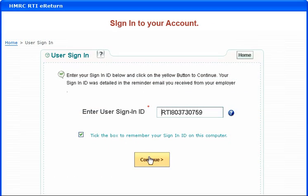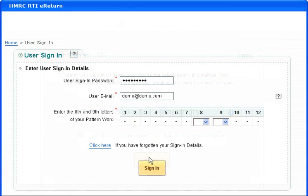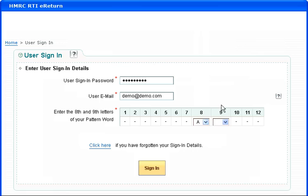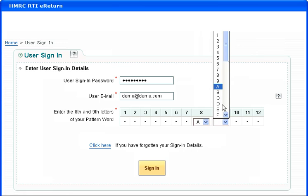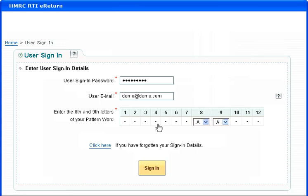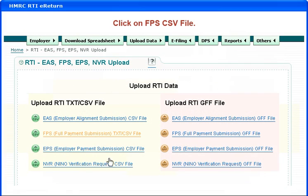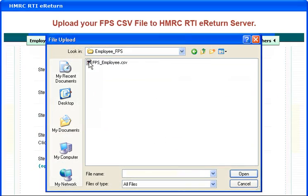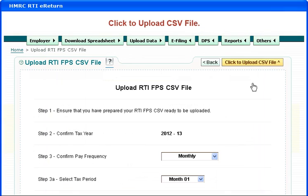Sign in to your account. Click on the FPS CSV file on the HMRC RTI e-Return server.